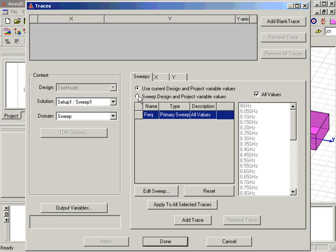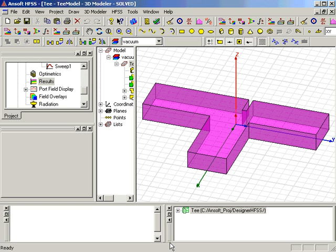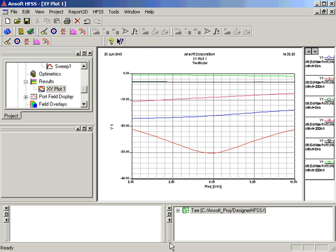Now that the selected traces are set up, click Add Trace and Done. Here you can see the values for all three S-Parameters at both values of the project variable offset.